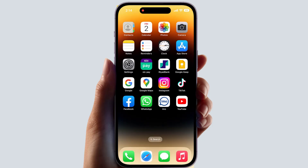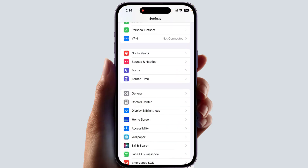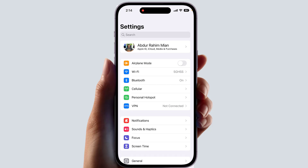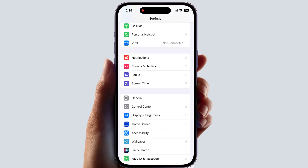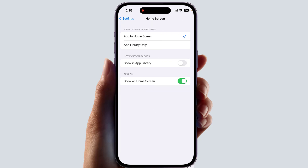You need to go into your iPhone Settings section. After clicking there, you just scroll down and you will find something that says 'Home Screen.' After clicking on Home Screen, you will find an option that says 'Show on Home Screen.'